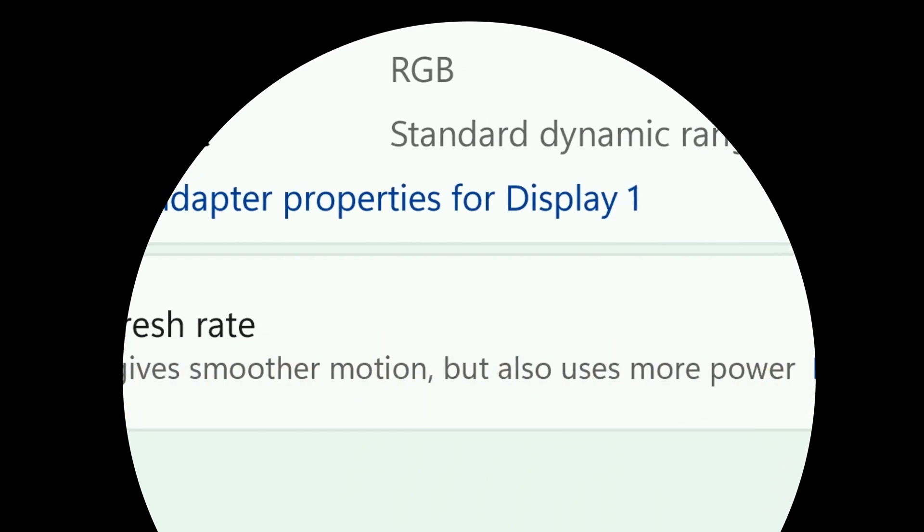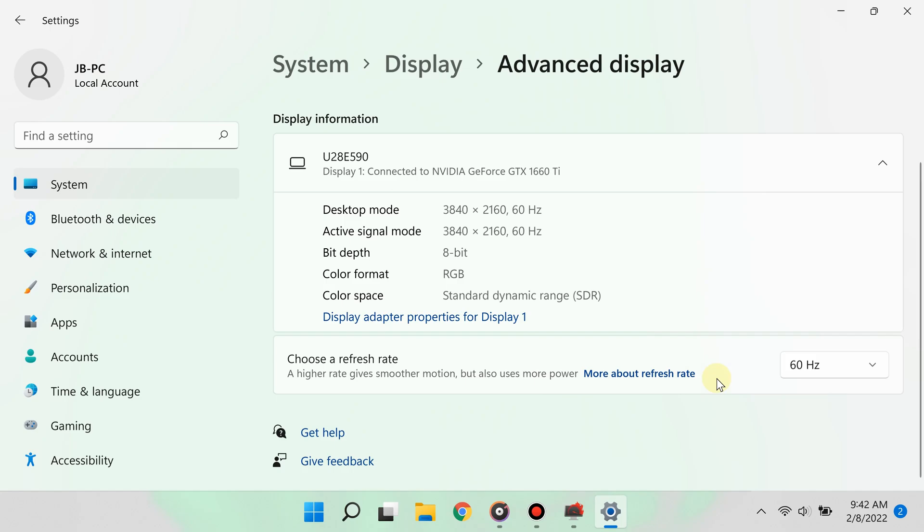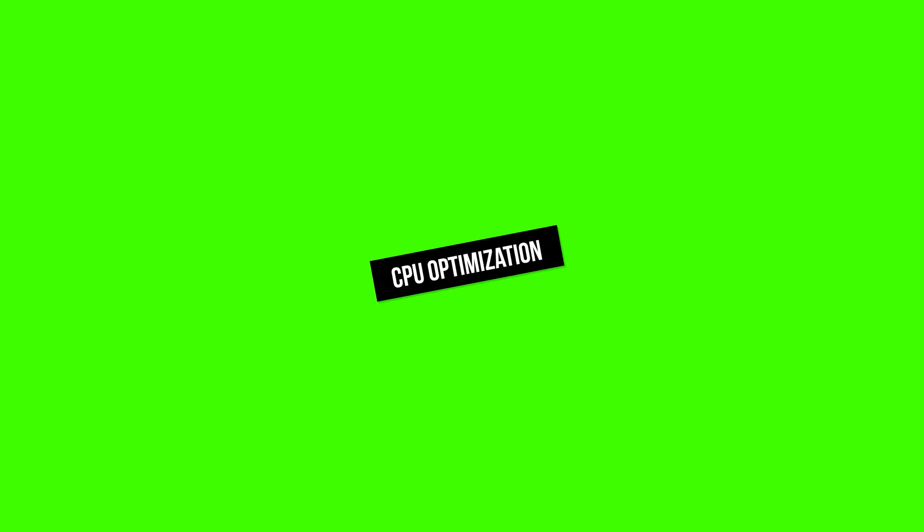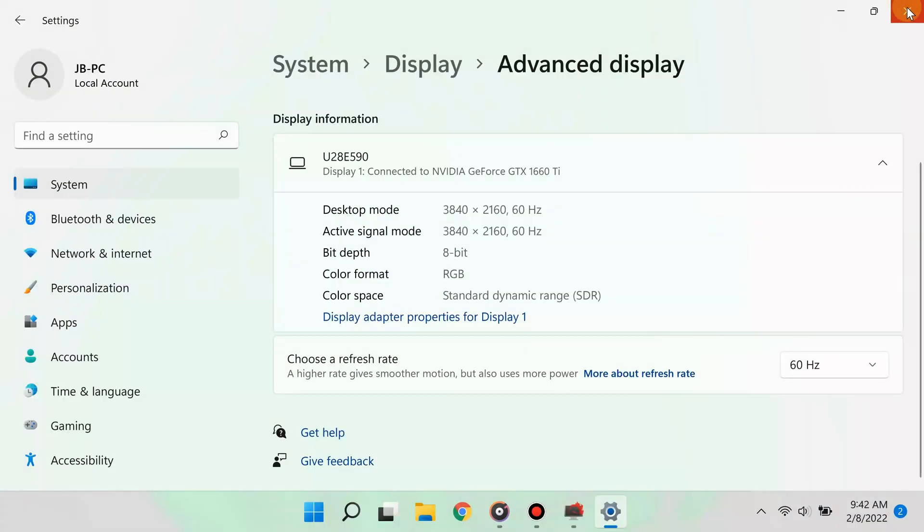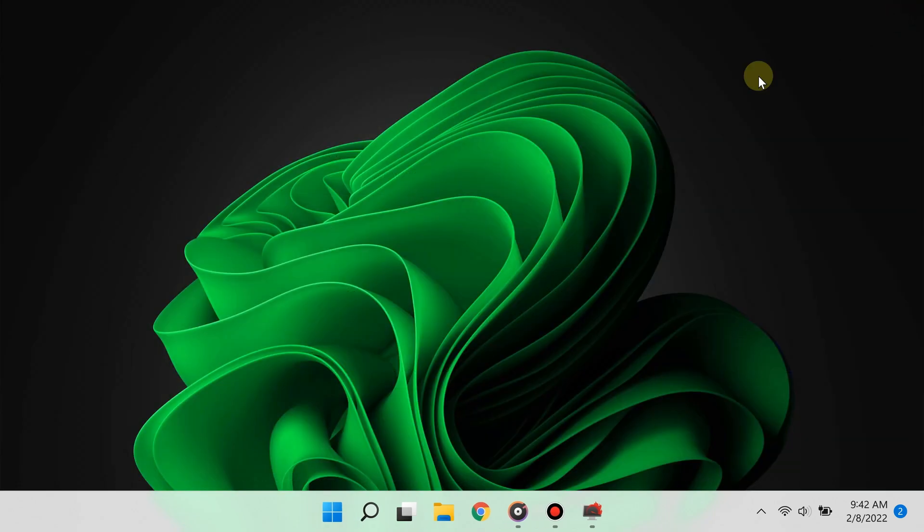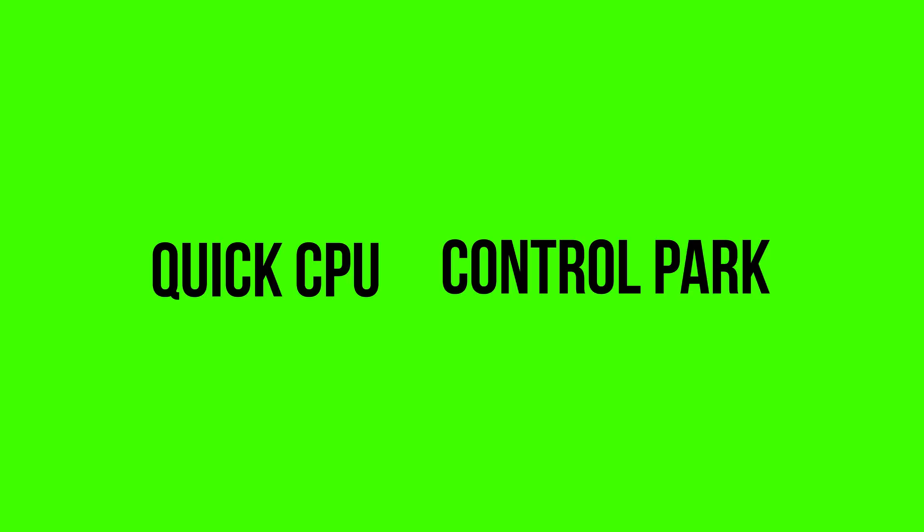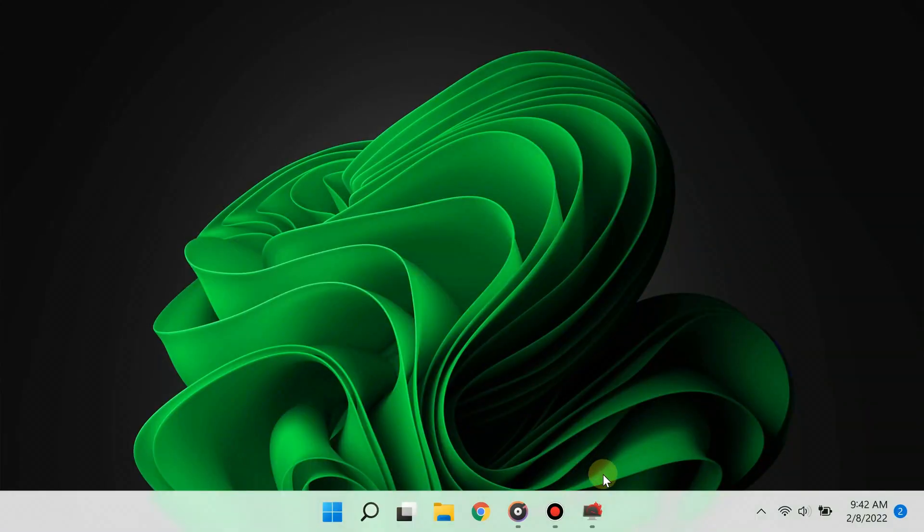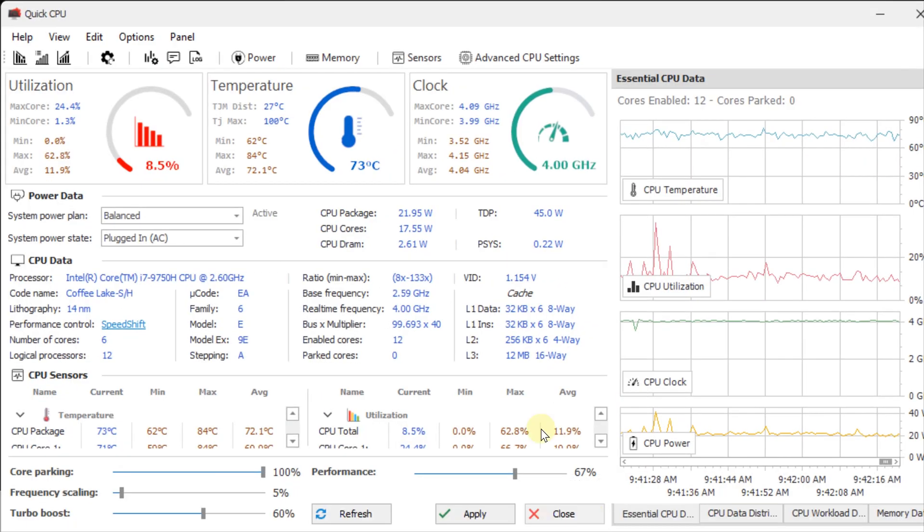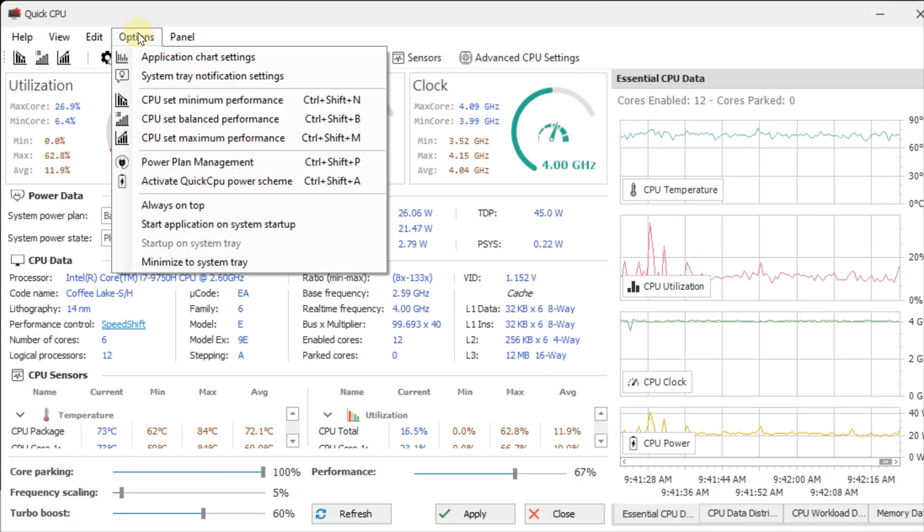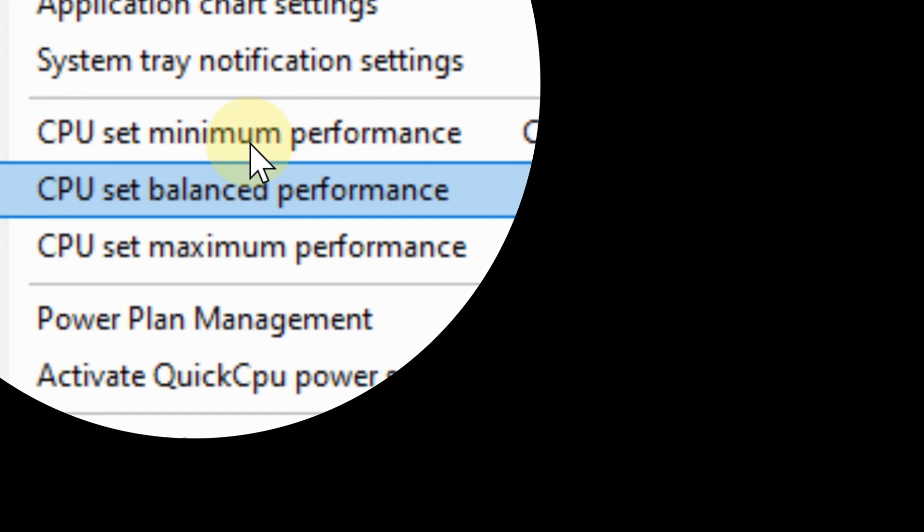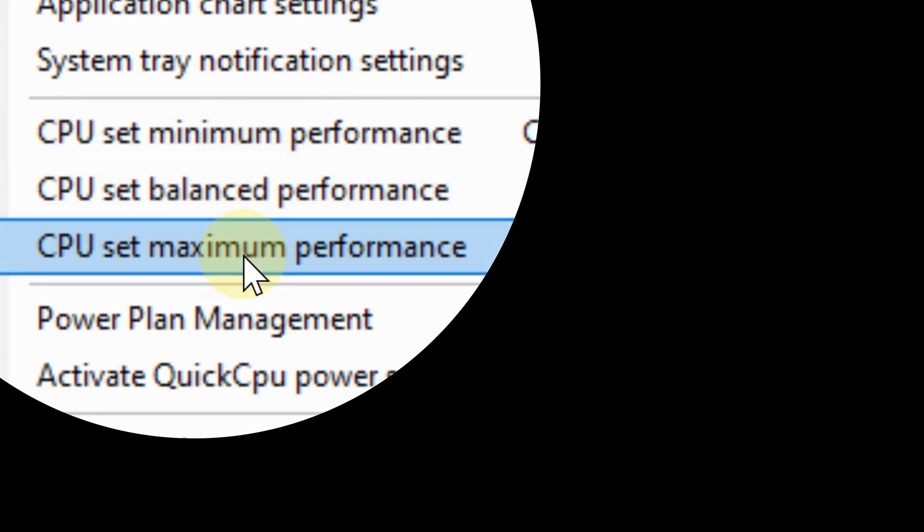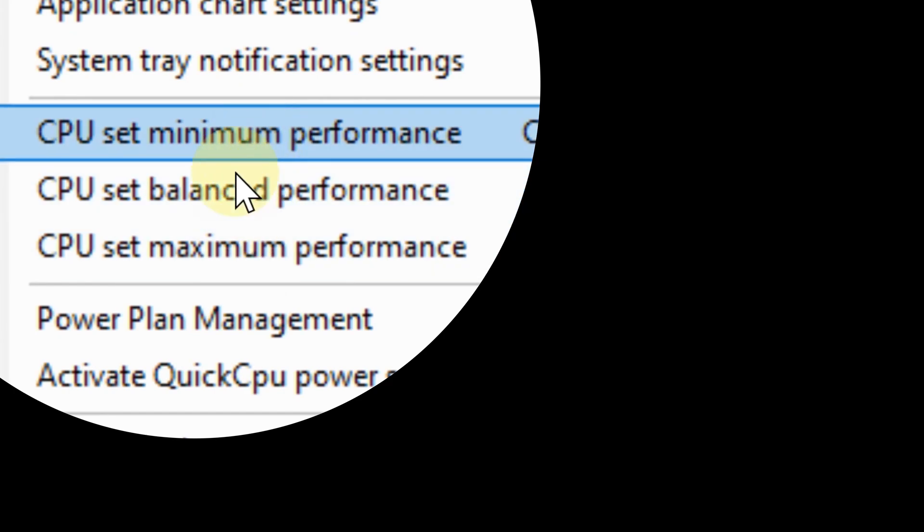Step number seven is to get apps that allow you to use your CPU to its maximum potential. Two of these apps are QuickCPU and ControlPark. What's amazing about these apps is that not only can you monitor your CPU's performance, but you can optimize it as well.